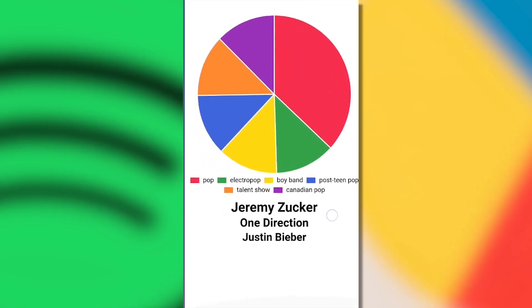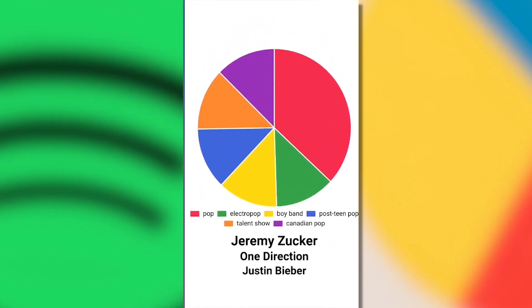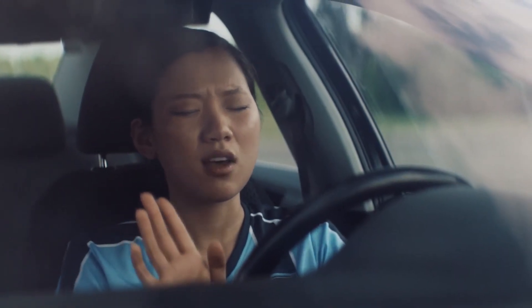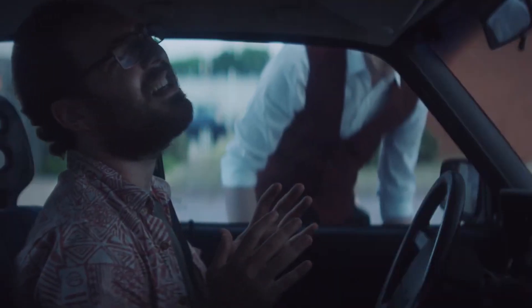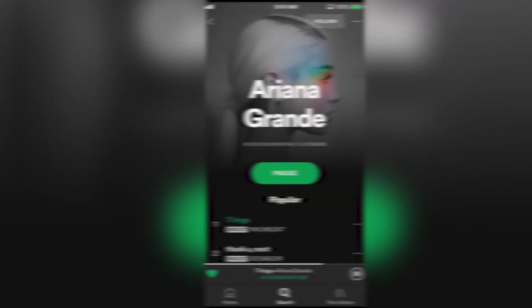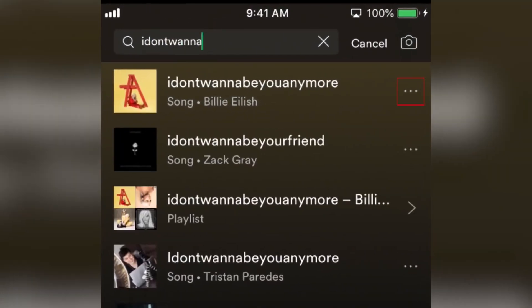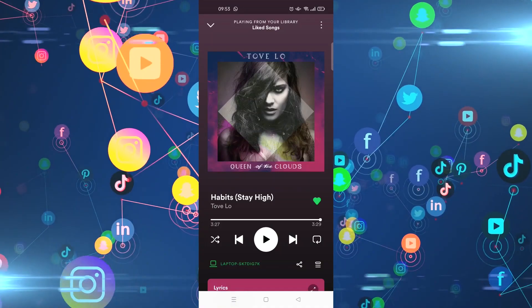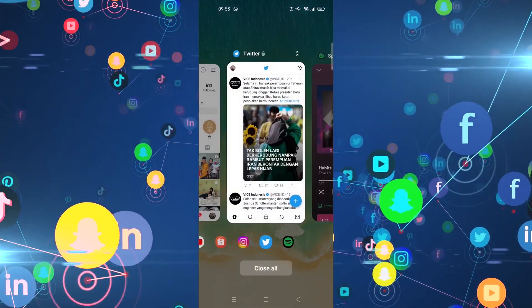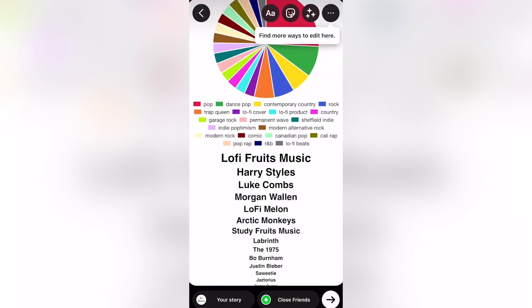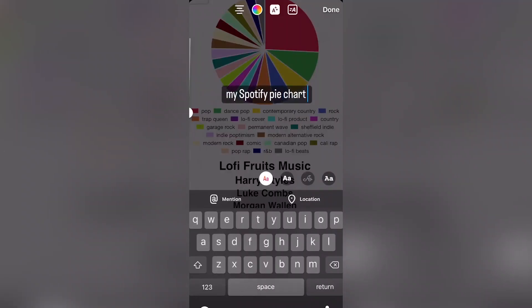Spotify pies are bite-sized and easy to digest. Spotify users have been into the idea of algorithm-driven listening habit breakdowns for years now. But there are lots of ways that Spotify has created cool, artistic, shareable web apps for people who post online and get a rise out of their followers. This tool collects data on all the music consumed through a Spotify account and creates a pie chart of the results.